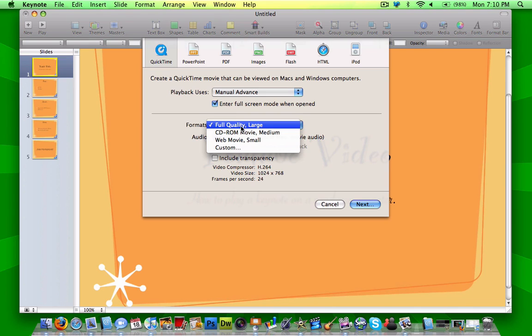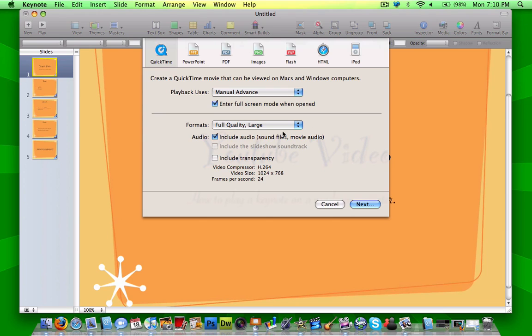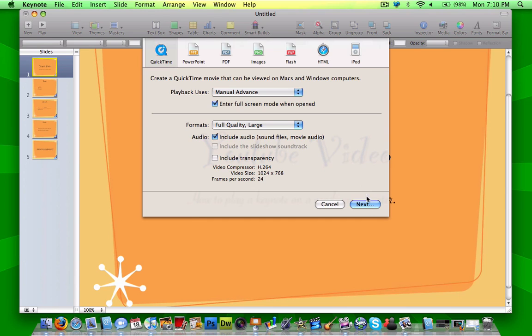Formats, you can do whatever you want, but if you want the best quality out of it, I would suggest full quality large for your format. And you can check off include audio, sound files, include transparency. You can do all that, whatever you want, and then once you have that done, you click next.